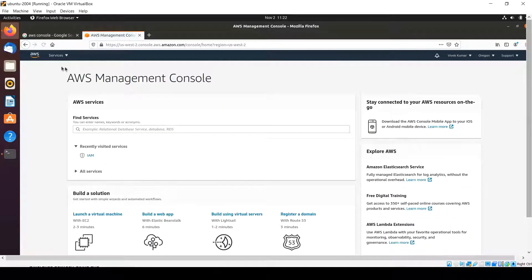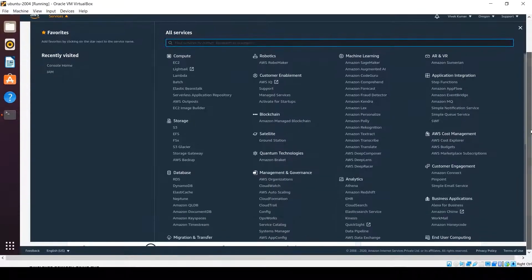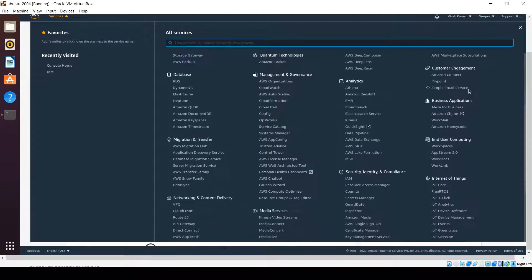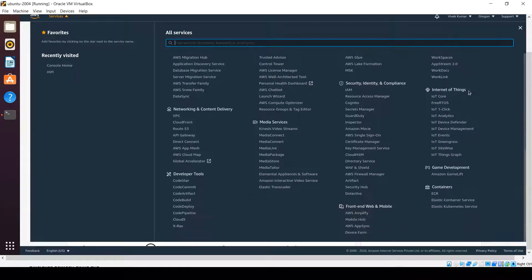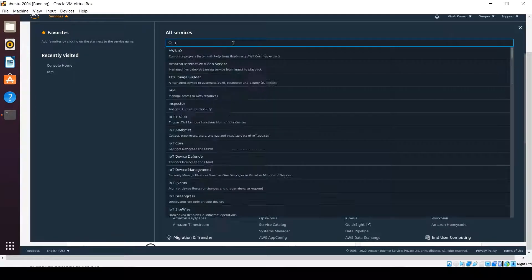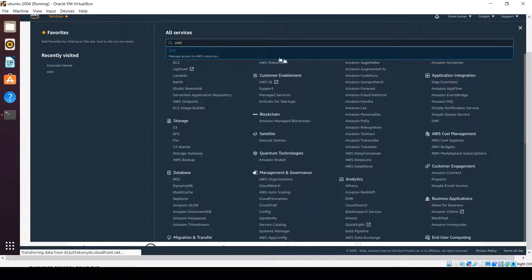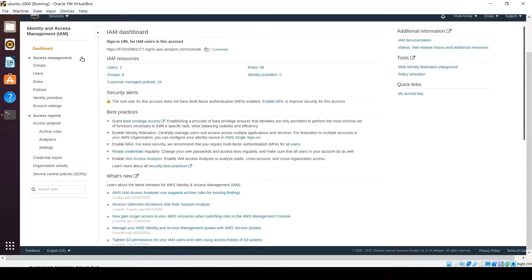The first screen you will see has a Services menu at the top left. It has lots of different services for different purposes. Here we need the IAM resource, so click there and create one IAM user.